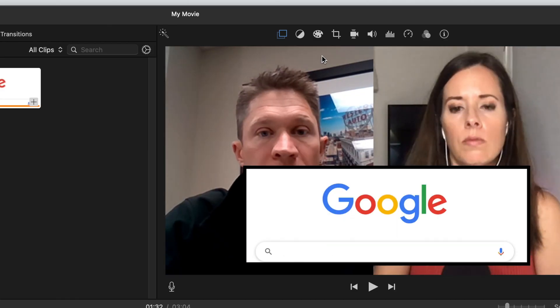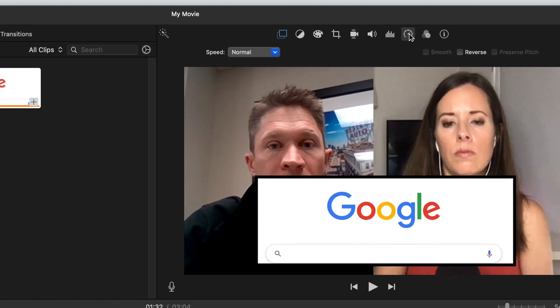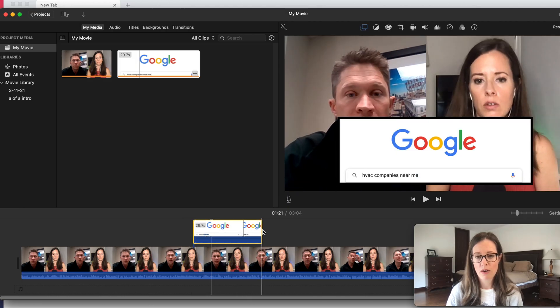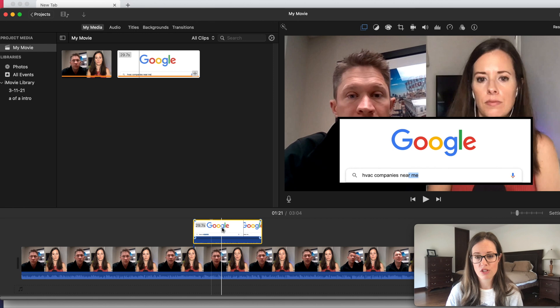Obviously you can make this go faster, type faster or type slower, however you want to do it. And you can crop it however you need it to look.